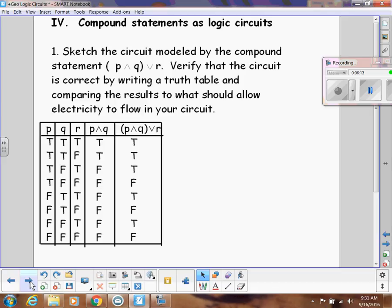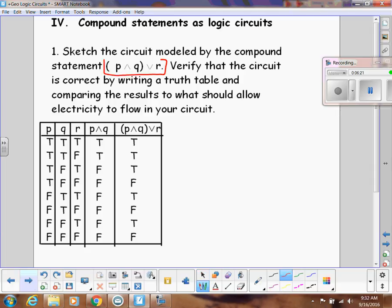Let's sketch a circuit modeled by the compound statement P and Q or R, and verify it using the truth table already provided. The first thing to notice is the overall structure: the main connective is OR, and the AND happens before we get to the OR. So OR indicates we'll split the wires, and in the top wire P and Q appear in series.